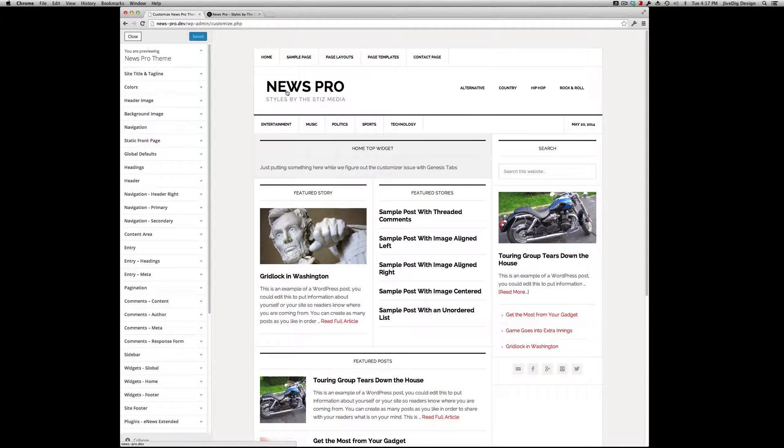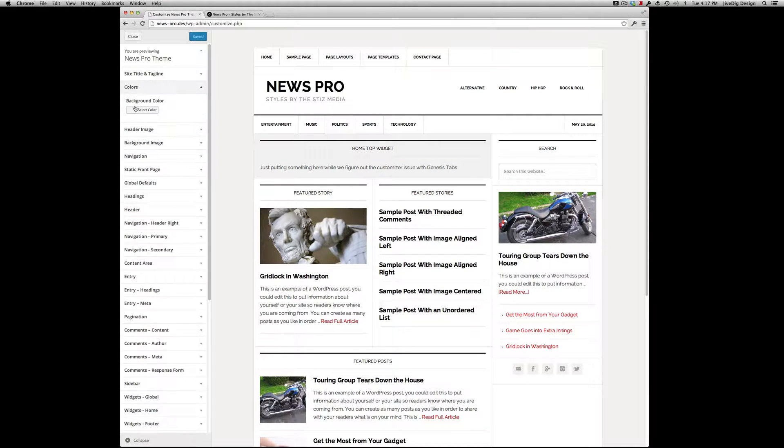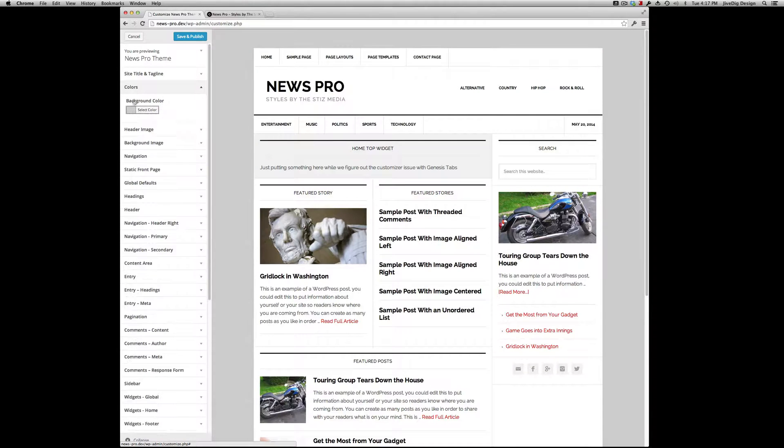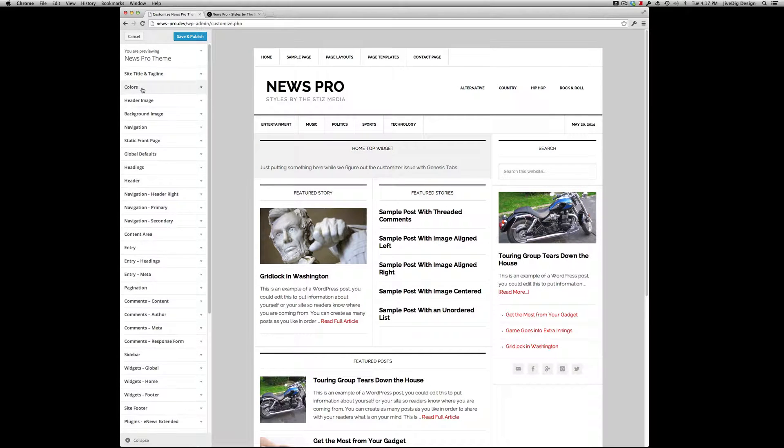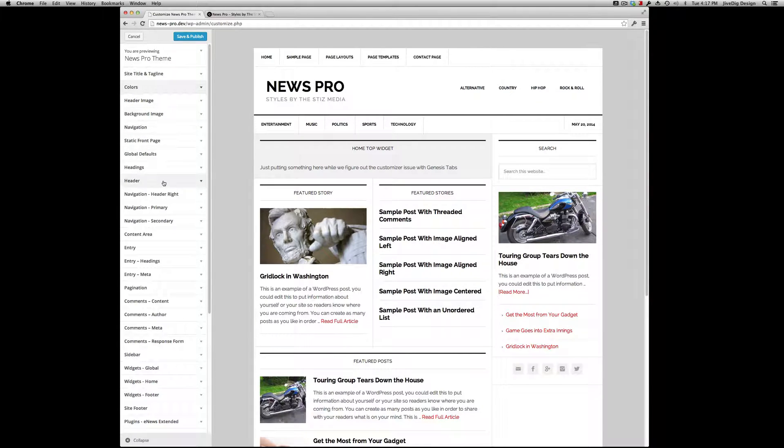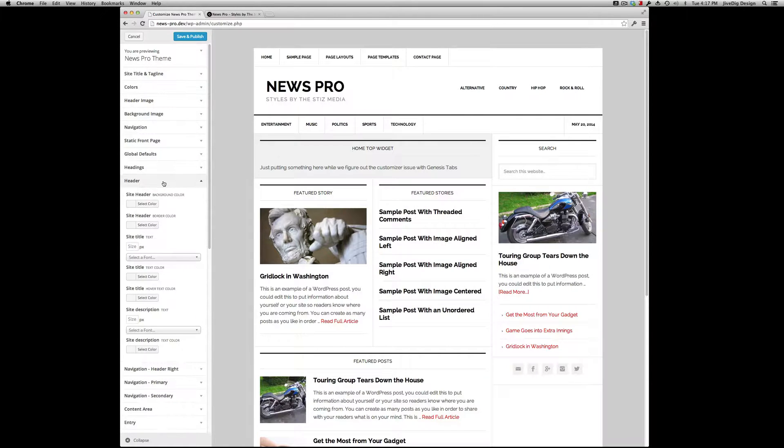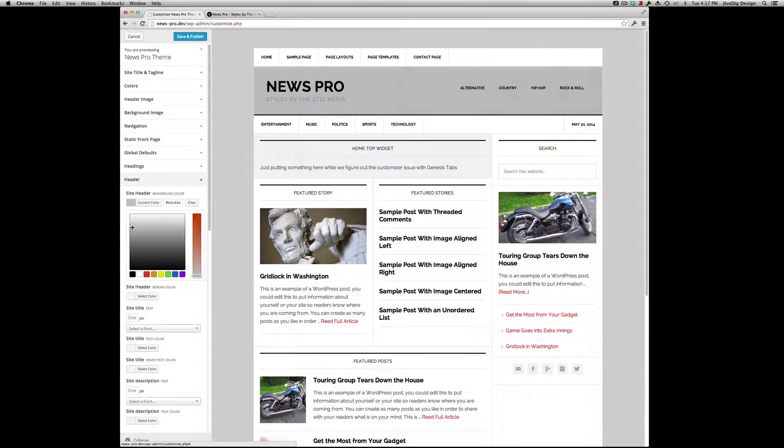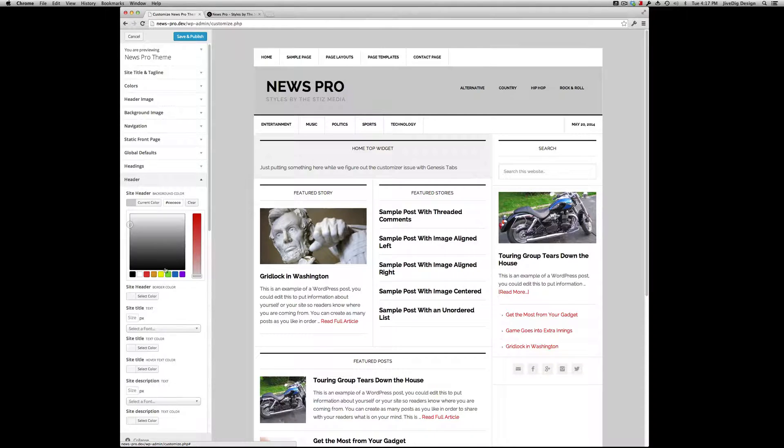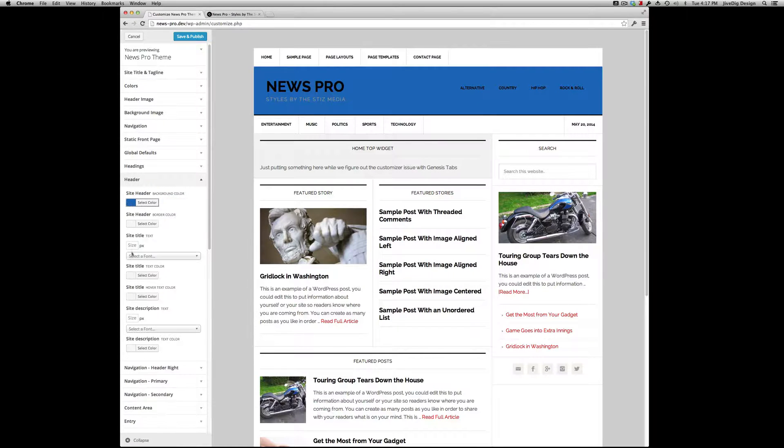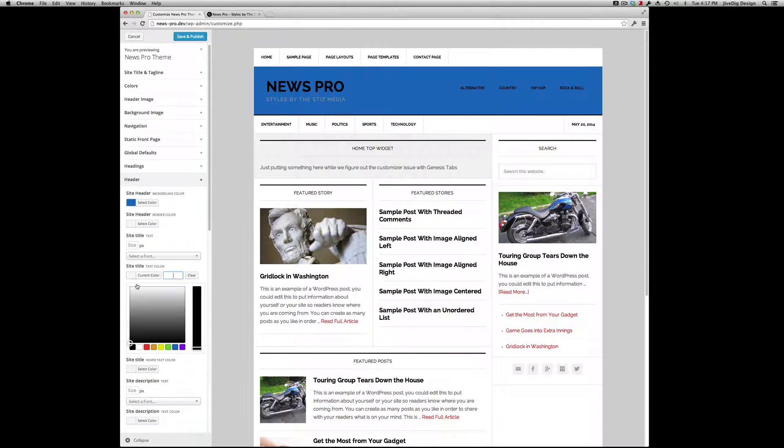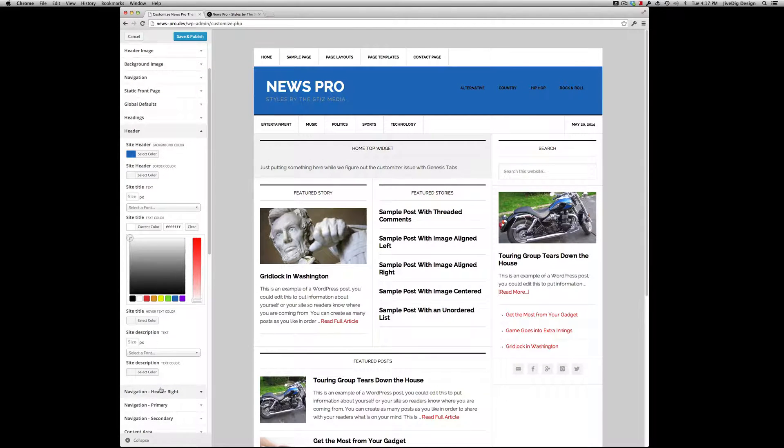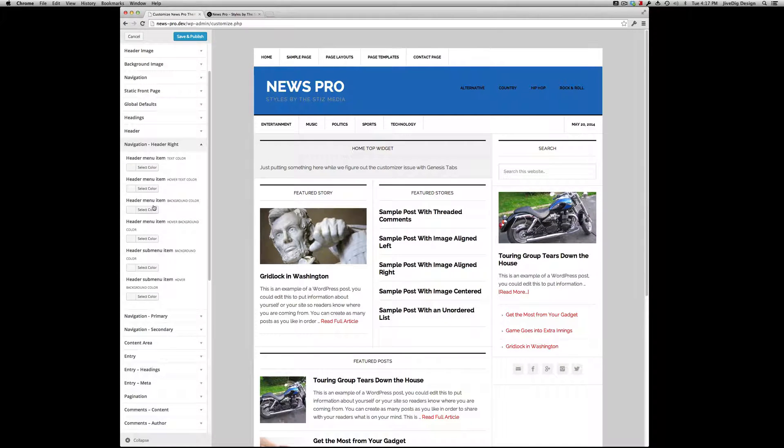The standard setting here is background - that's one of the only ones you're given. But we want to do some other stuff here. Let's see what we have. Header Background - you can go a little darker. We can get wild with that. Site Title - you can make it white. Let's go to the nav menus.